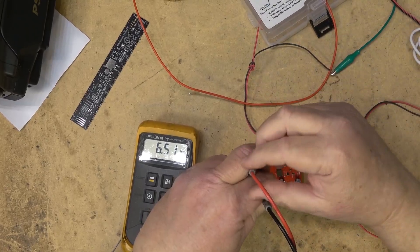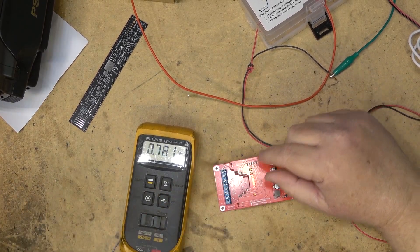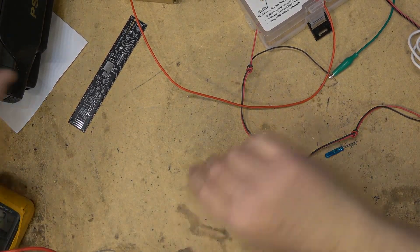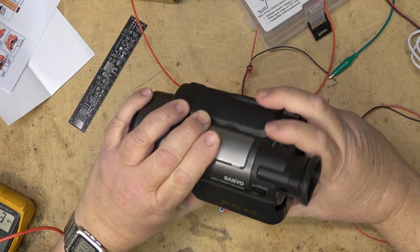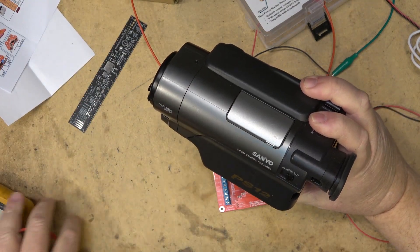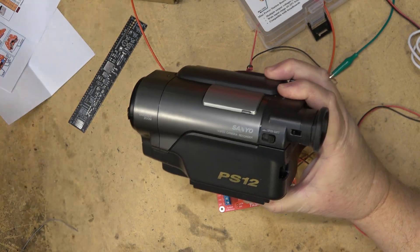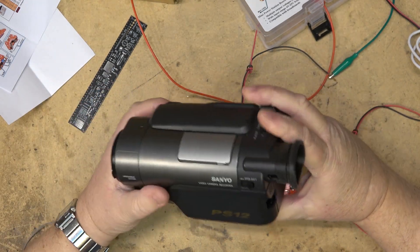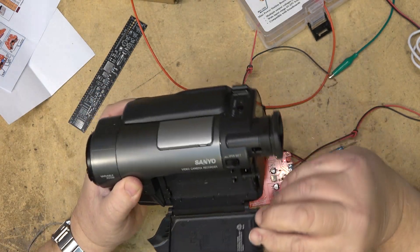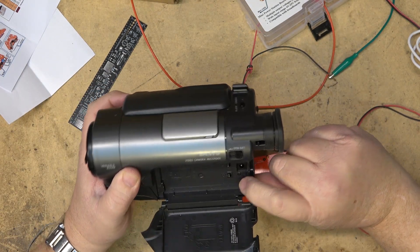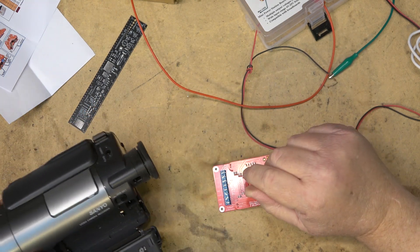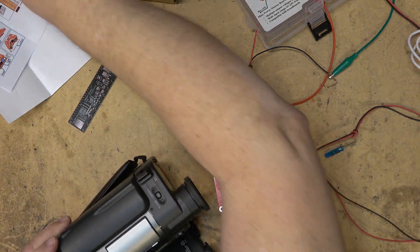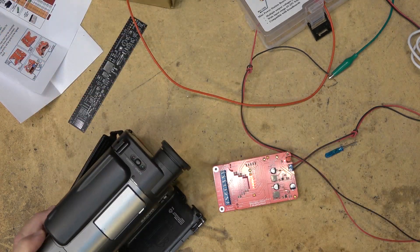I found an old camcorder. It requires 6.5 volts. You guys haven't seen this yet because I haven't done anything with it. It was given to me. I don't know whether it works or not, but I didn't get a power supply or anything for it. It's an old Sanyo 8 millimeter camcorder, but you see it takes 6.5 volts. So I'm going to hook this up for 6.5 volts and see if I can power this camcorder up.